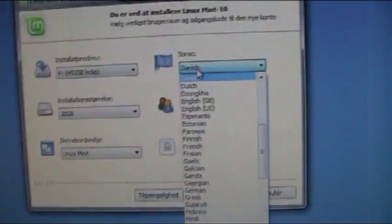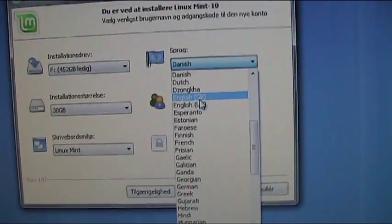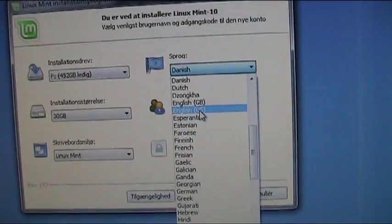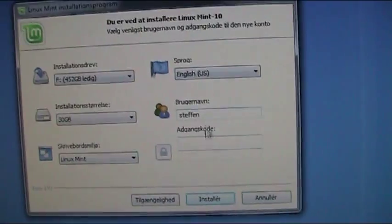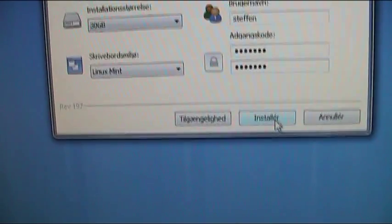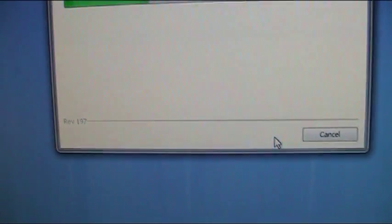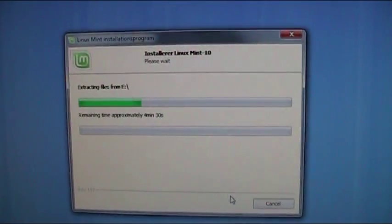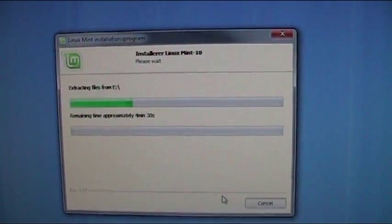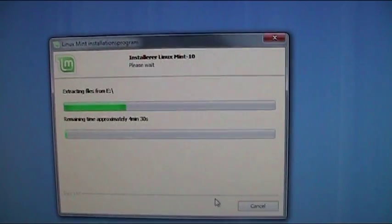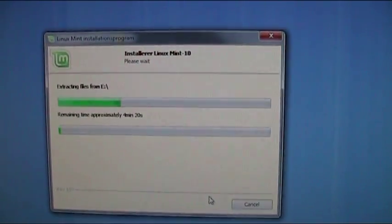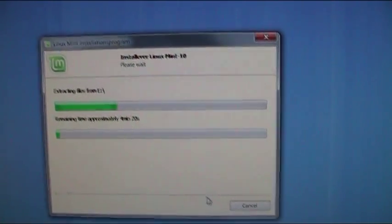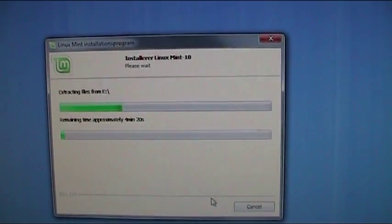Linux Mint. I'll select English US. Then I'll press install. And the installation is beginning. That's all you have to do now.